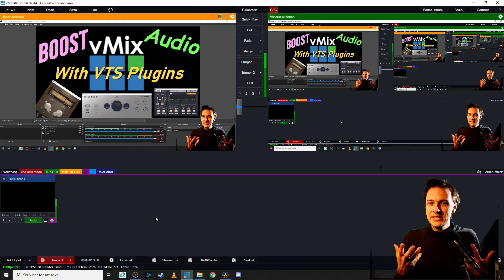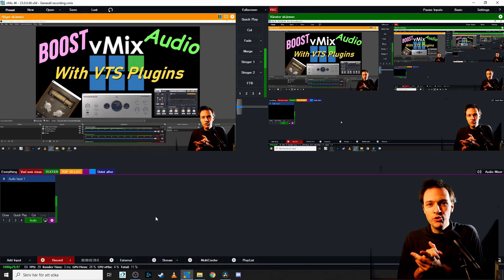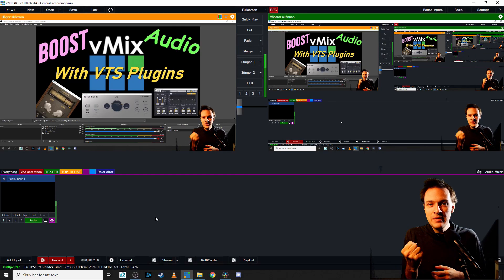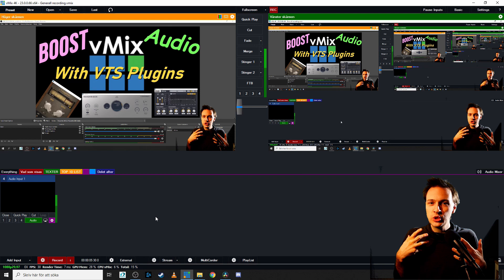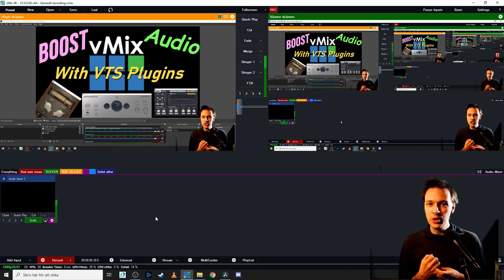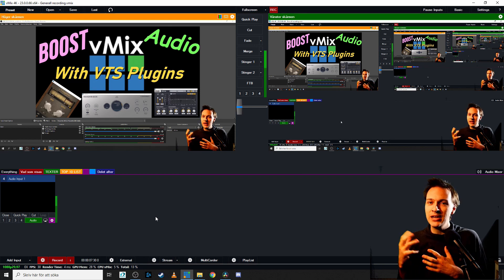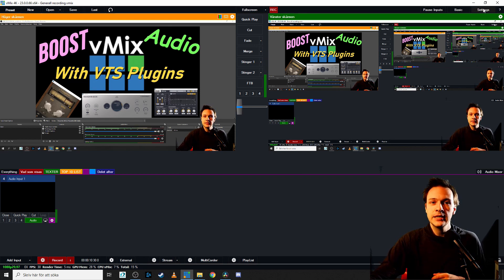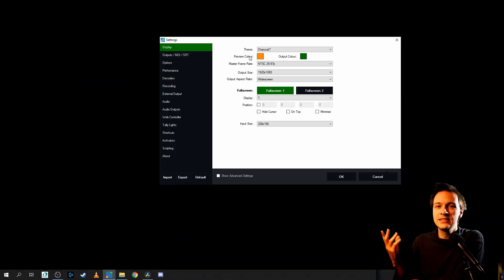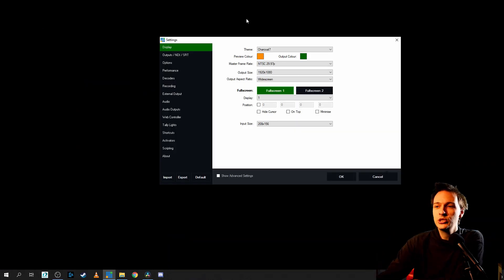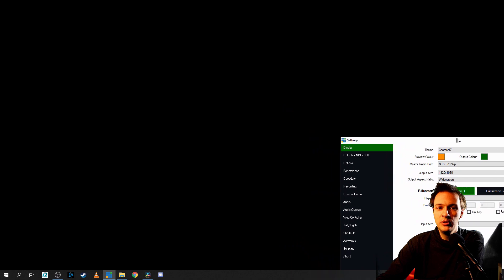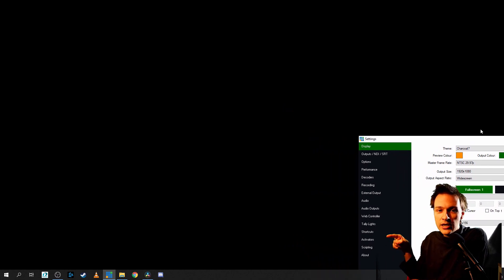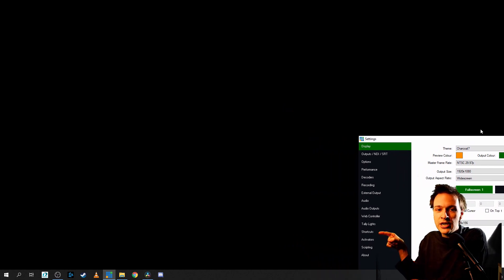But this is where the true magic happens and where vMix is just so much more dominating compared to OBS. Let's go up here to the settings in the top right corner and click on it. Then this little menu will showcase itself and I will help you out by pointing it out. Click on shortcuts.